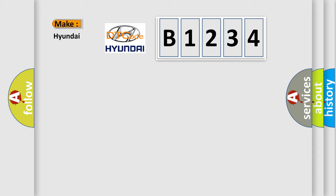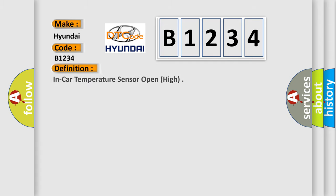What does the diagnostic trouble code B1234 interpret specifically for Hyundai car manufacturers? The basic definition is: in-car temperature sensor open, high.